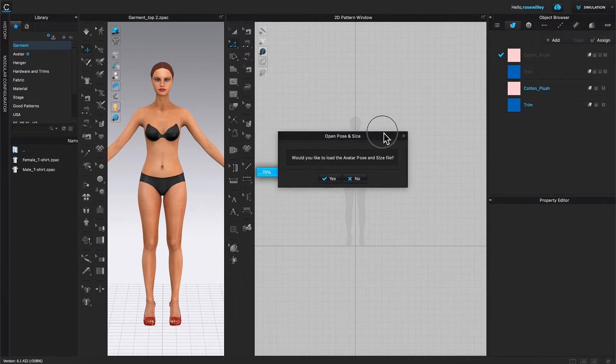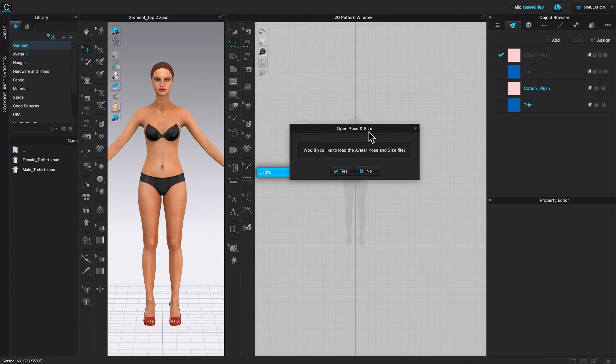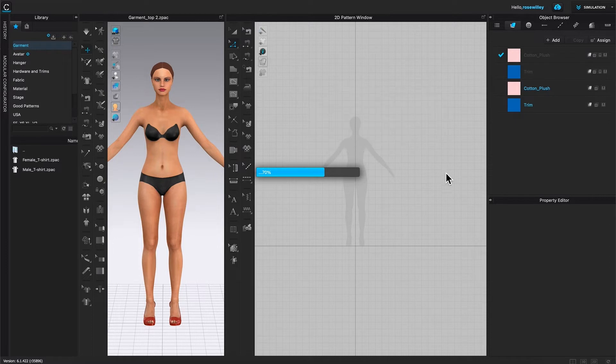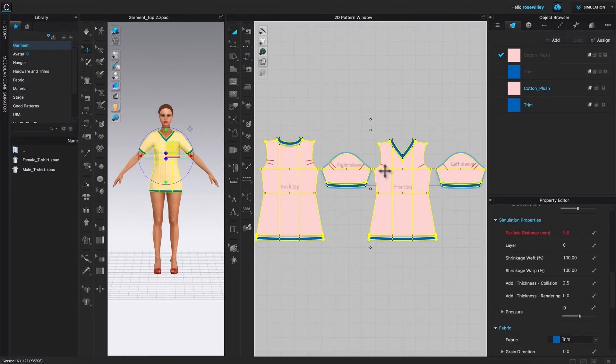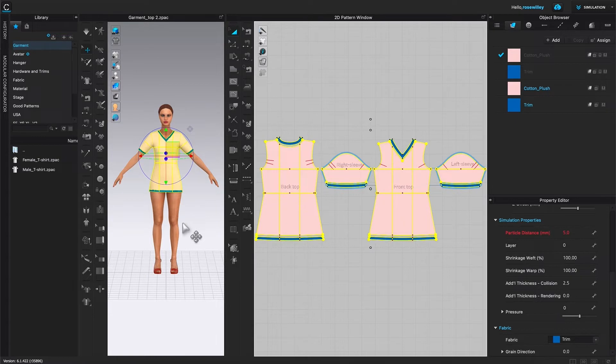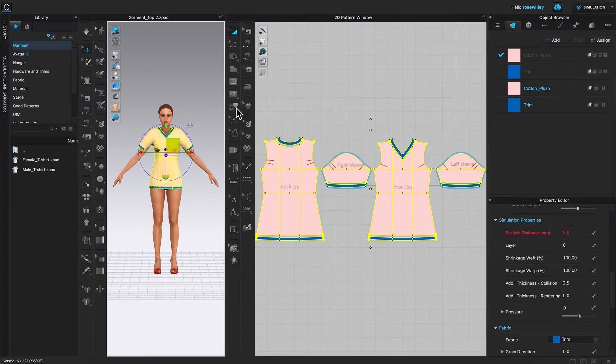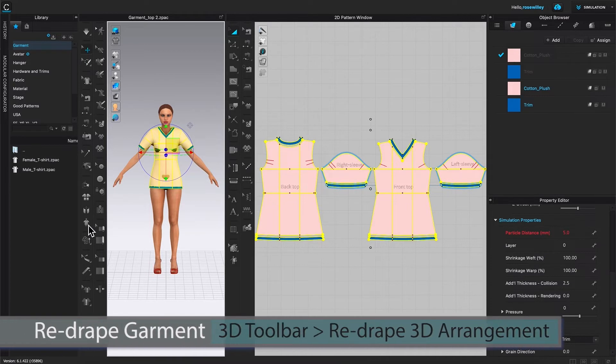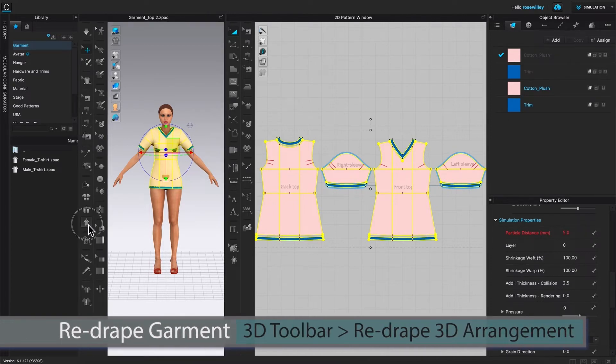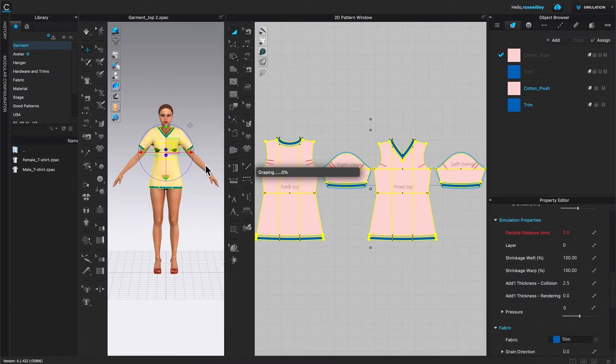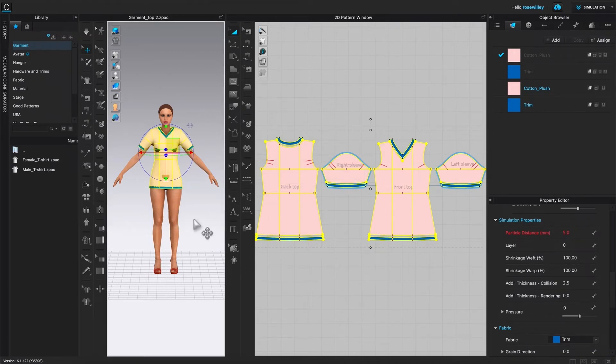Here this Open Pose and Sim window pops up. Would you like to load the avatar pose and sim file? Why not? Say yes. So since I drafted this Garmin onto that avatar, it fits just perfect. If somehow your Garmin hangs up like this and doesn't fit really well, we have this button right here. 3D Draping. Click on that button. It will redrape onto this avatar. Like perfect. Just one click. Just like that.